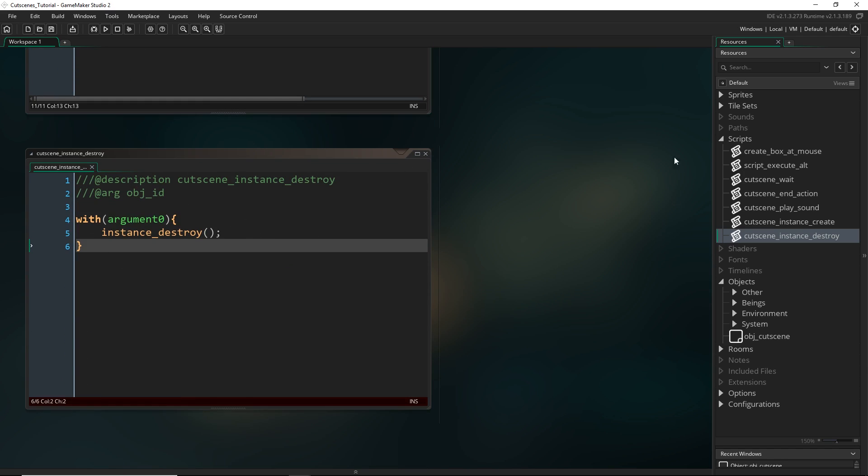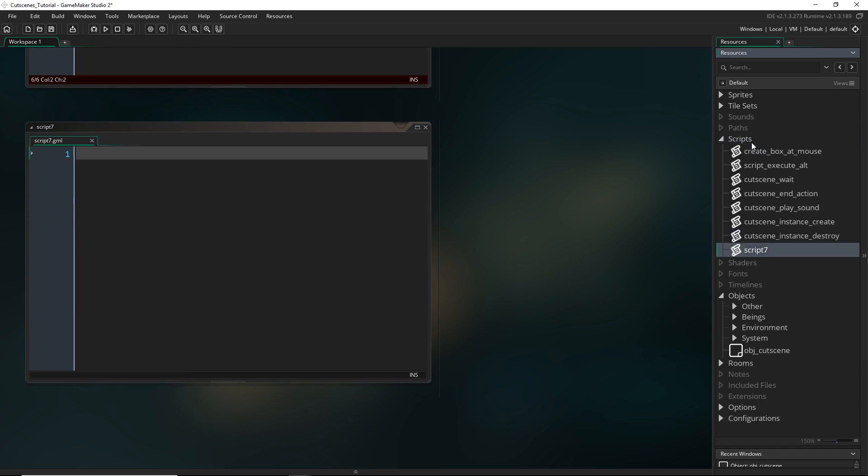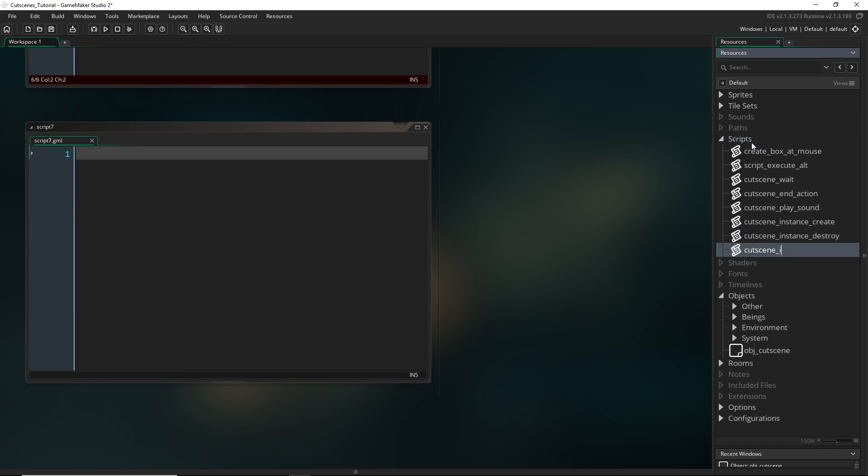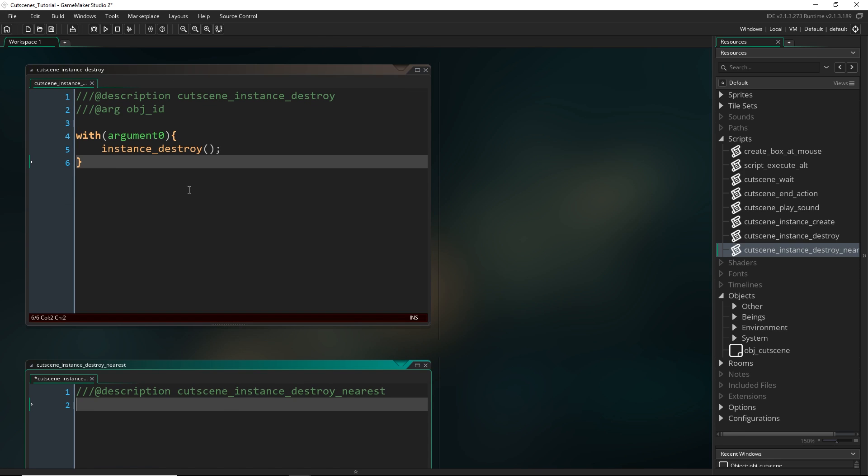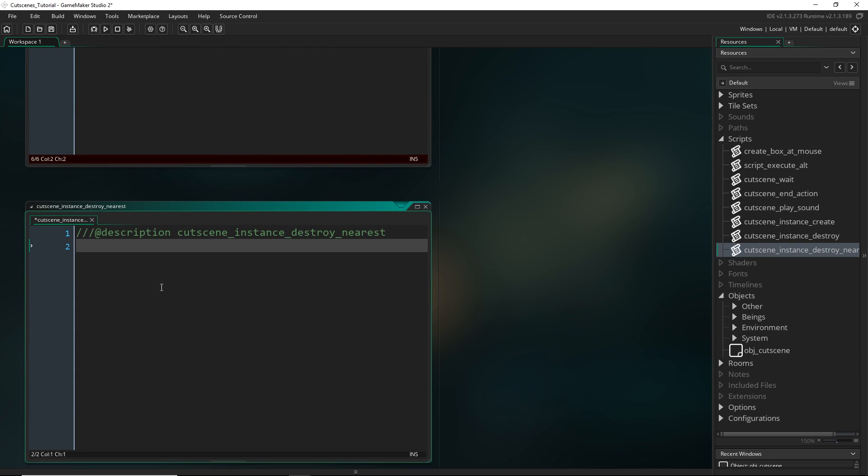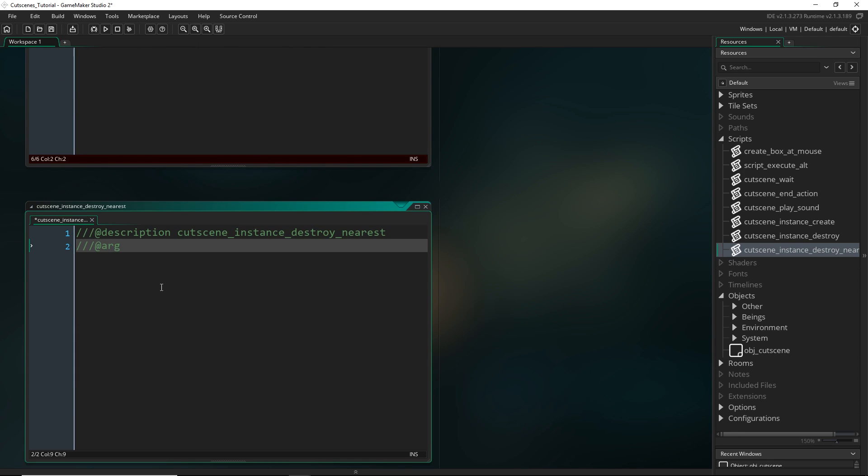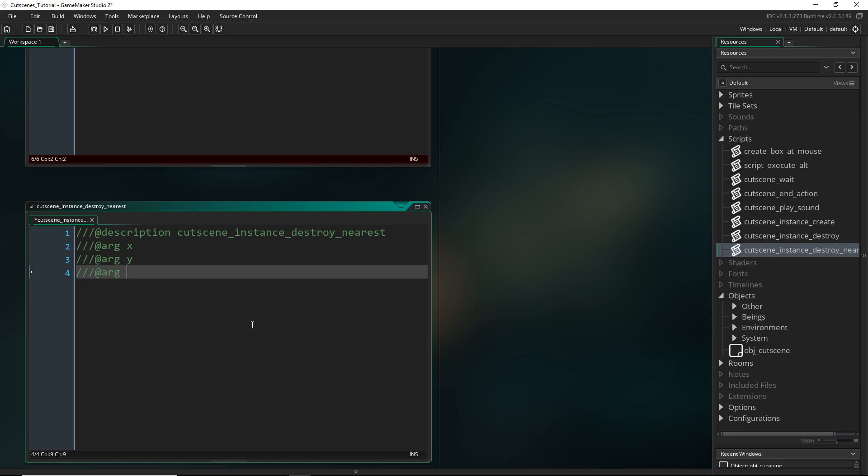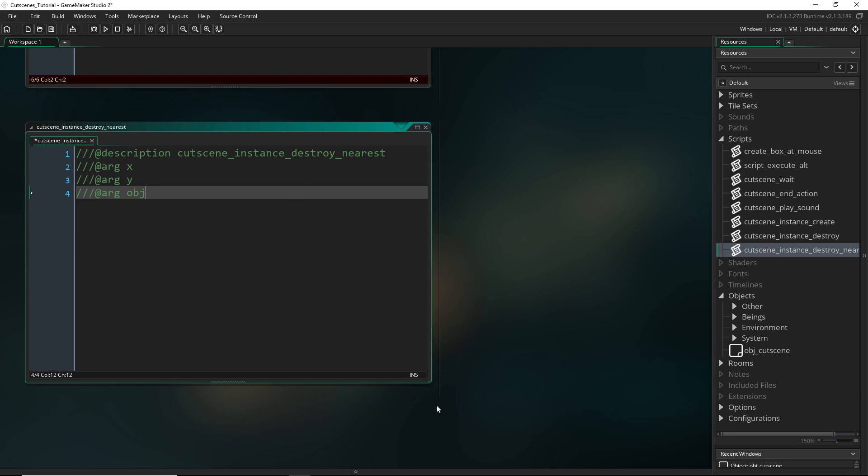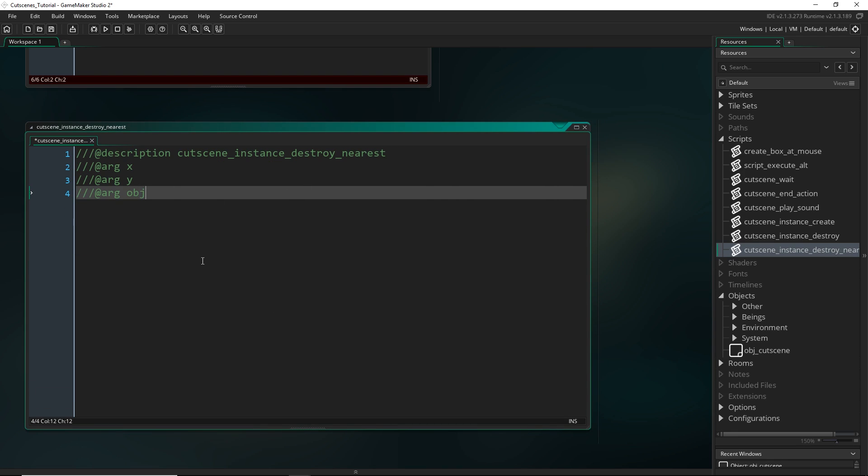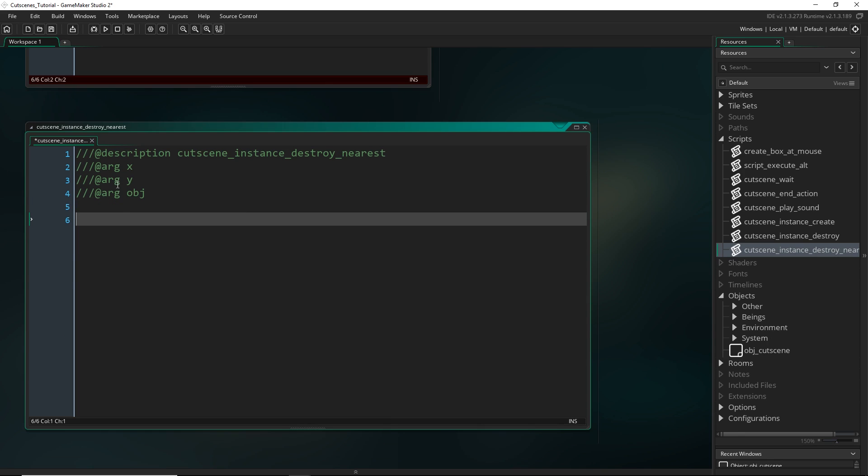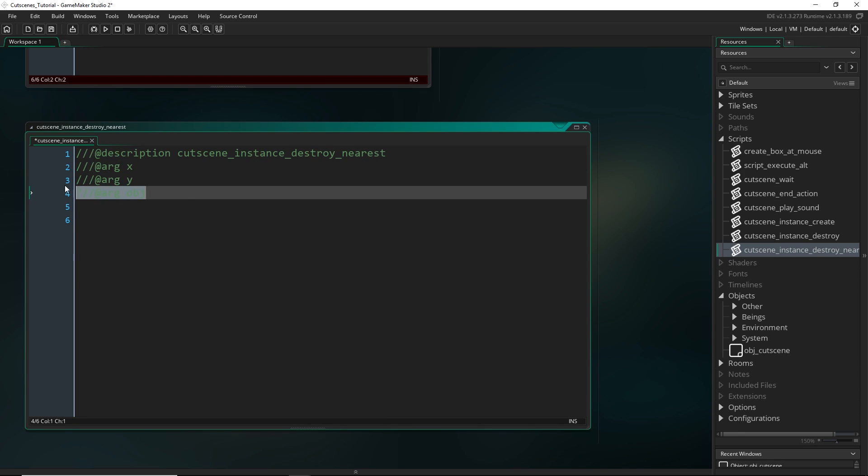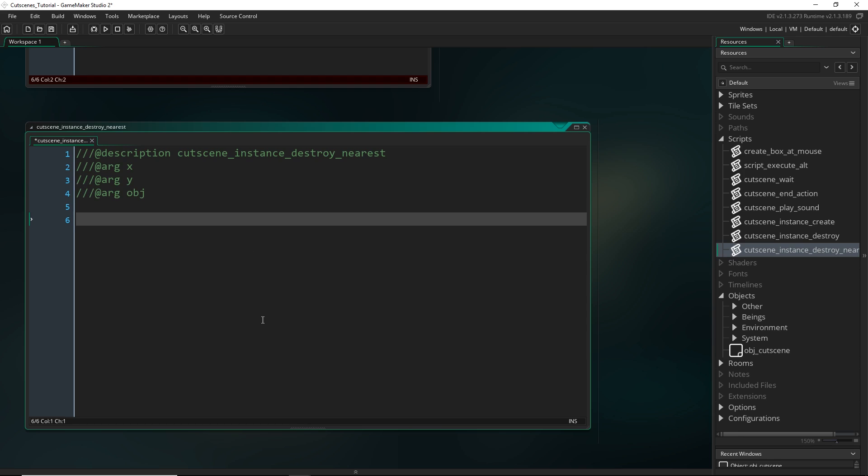So on that note, what you could do is create a kind of alternate one, cutscene_instance_destroy_nearest. And basically it would do the same thing as this one, except we're going to ask for a x and y position as well as the object ID. And we're going to kind of assume that we are just going to be giving it the object index, so obj_enemy or something, and then it will look at this location, find the nearest instance, and then it will destroy that one.